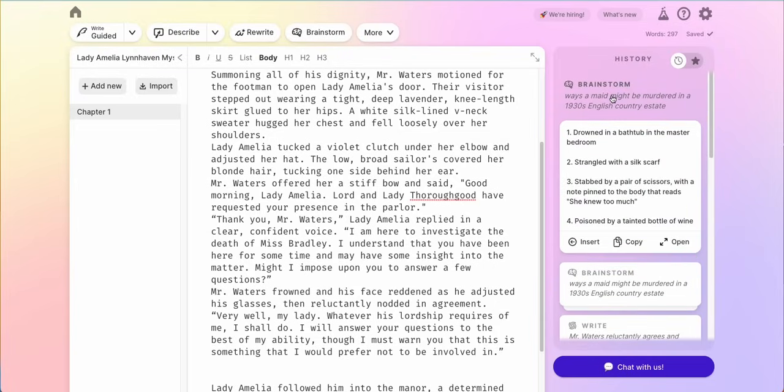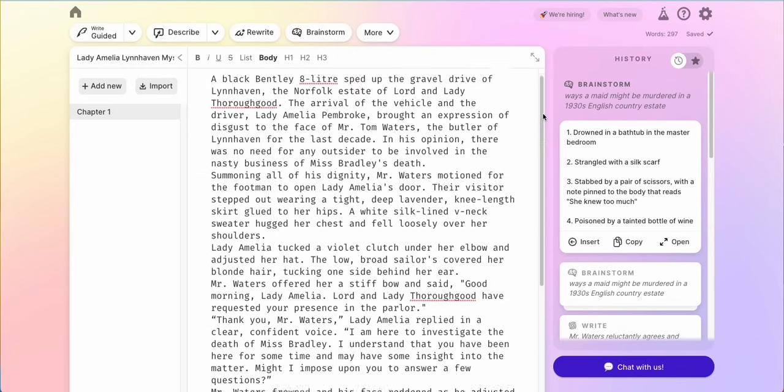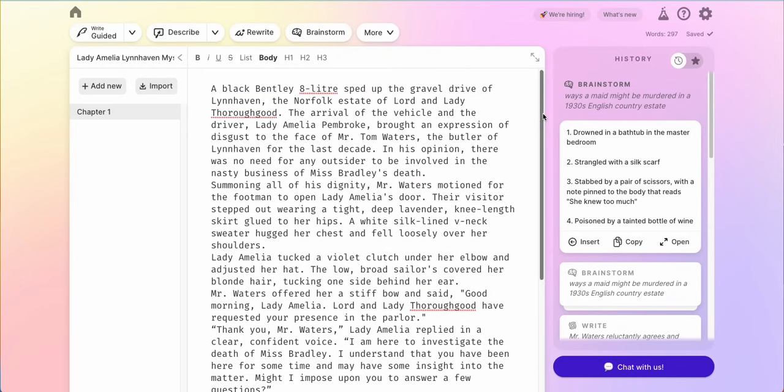There are many more features of PseudoWrite — this was just the quick getting started guide. If you start writing into it, you can immediately use the write function, guided write, or the describe feature to make your writing even better. Thanks for watching.